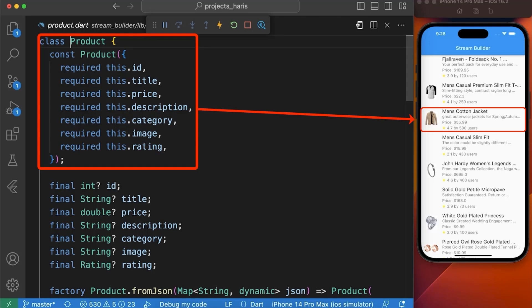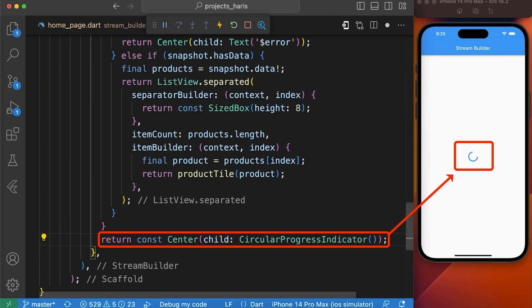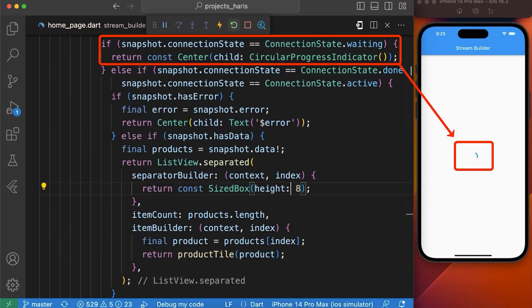We are using these properties in our productTile function to display the product and at last we return circular progress indicator if the connection state is other than waiting, done or active.